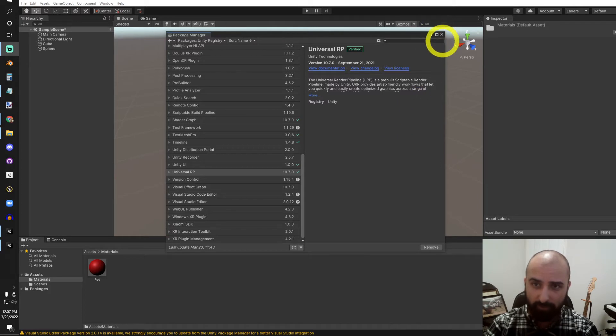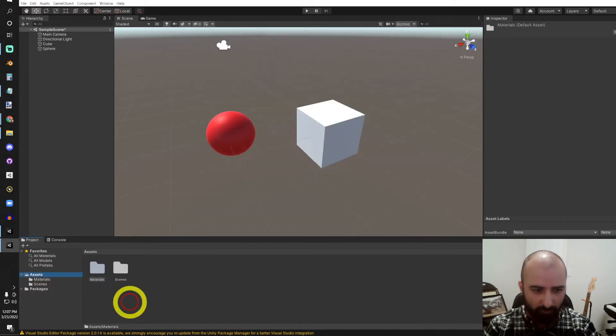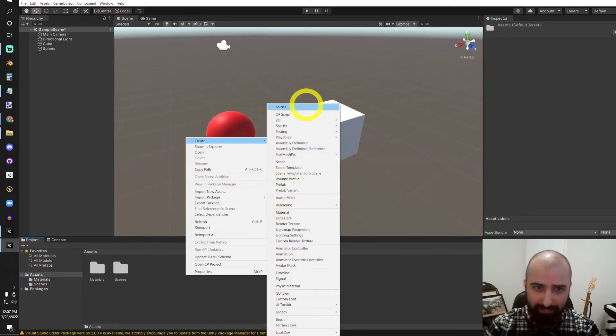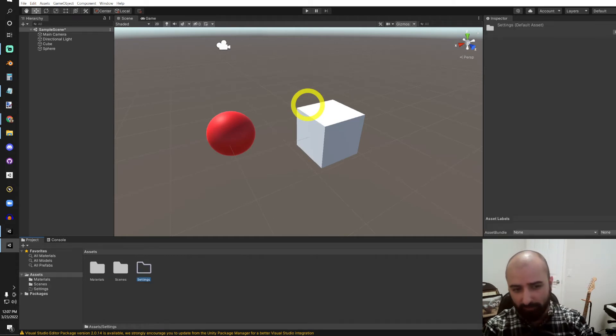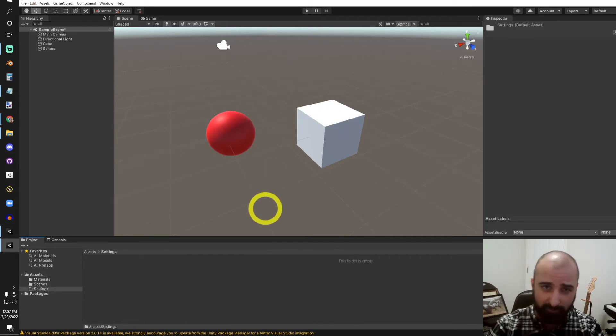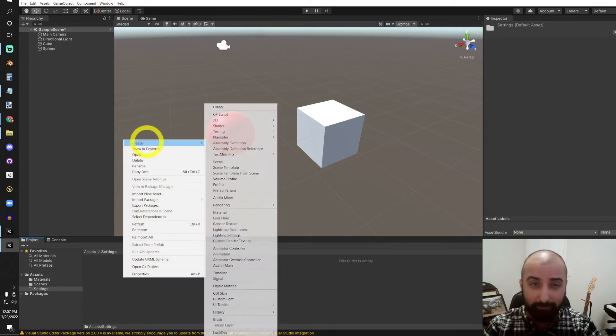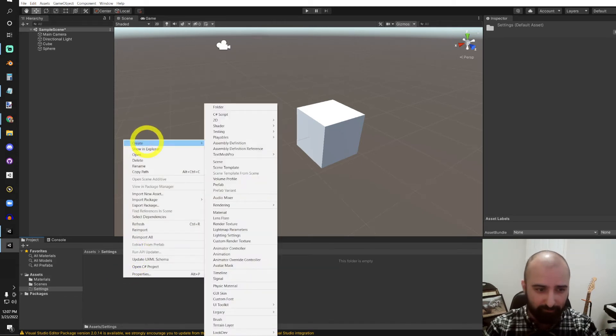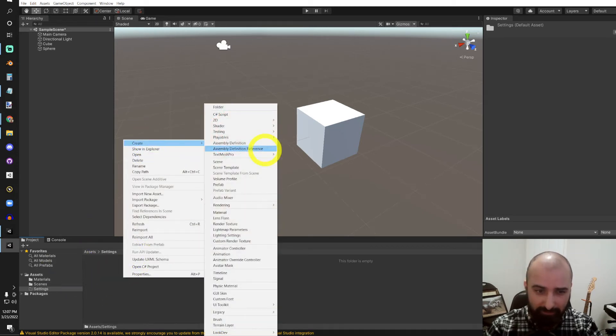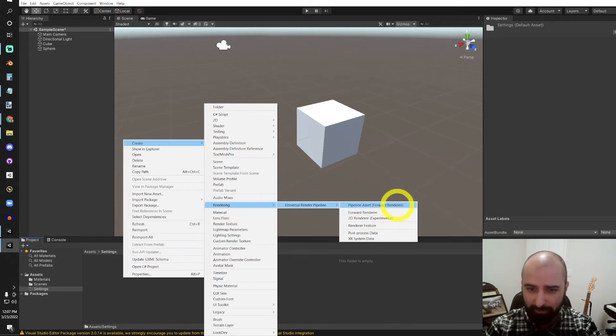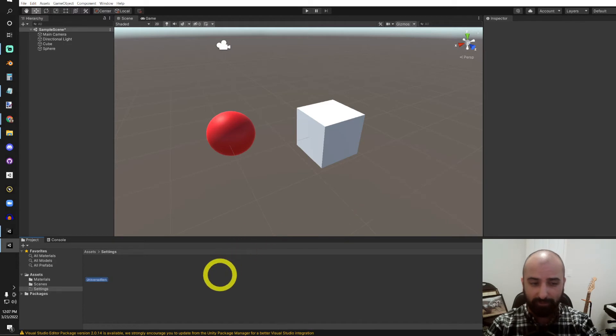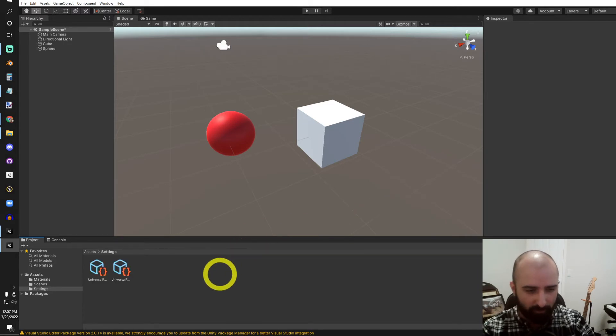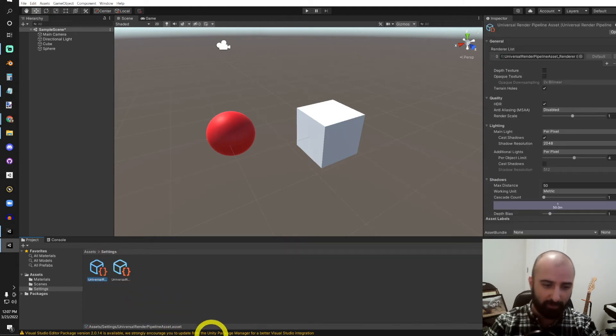So what we'll want to do is go into our Assets folder and create a new folder called Settings. If you create a project in URP by default, you'll have a Settings folder with these Pipeline Assets. So now, within this folder, I'm going to go ahead and create a Rendering Universal Render Pipeline Pipeline Asset. We'll also end up getting a Forward Renderer by default as well. But there we go. We've got these two nice assets here we can use.